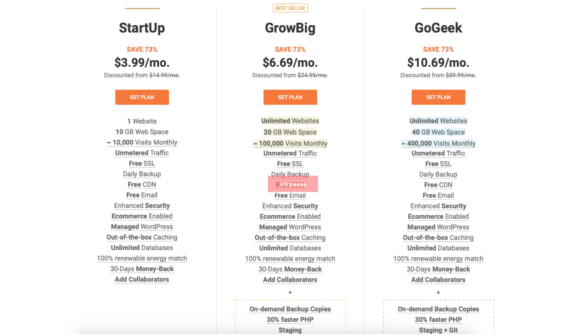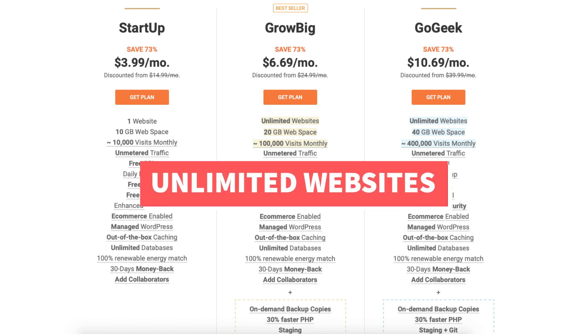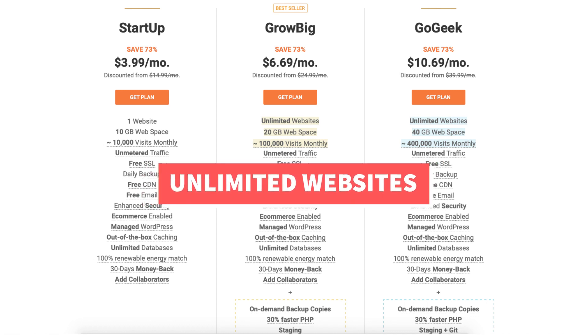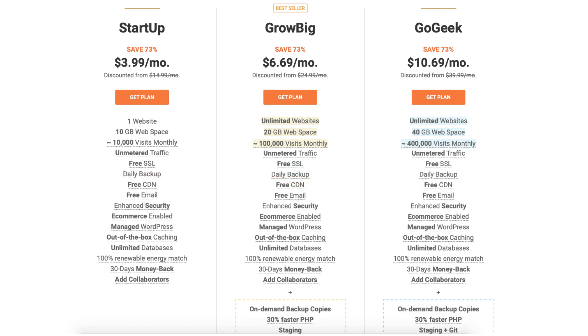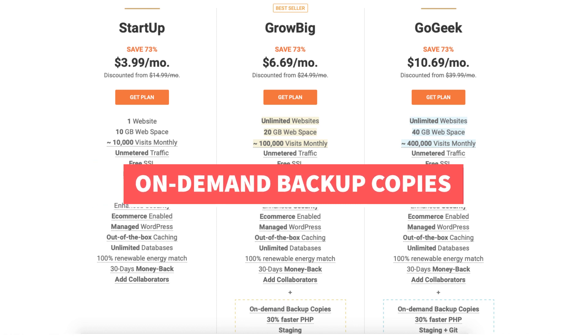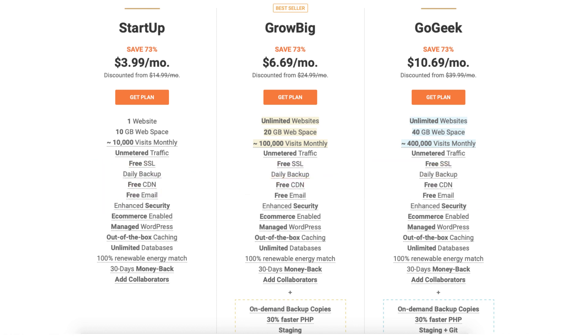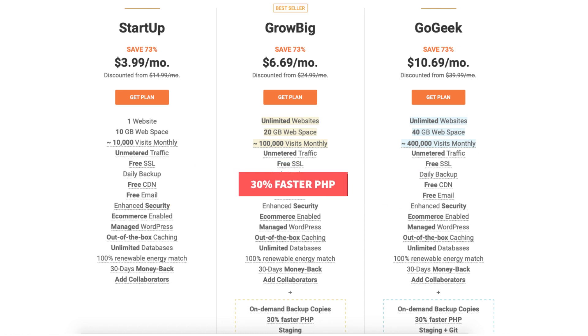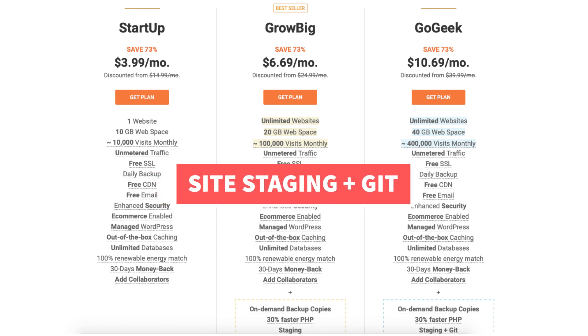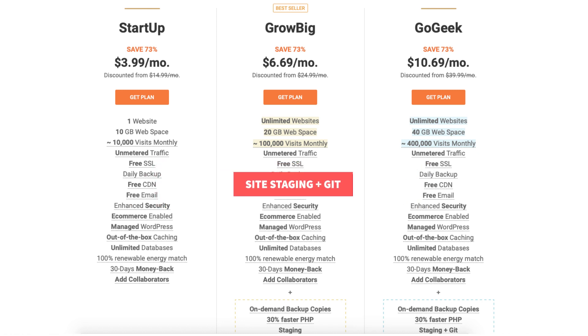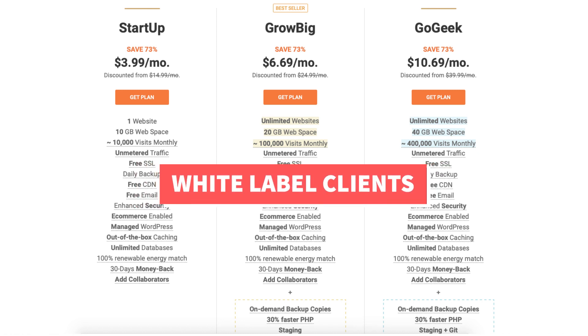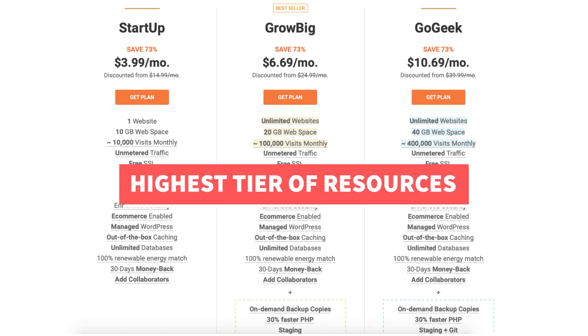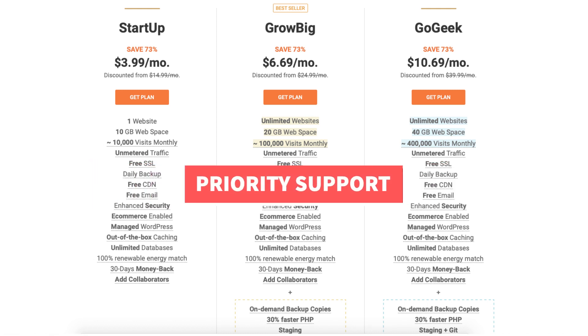The go geek plan you can get web hosting for $10.69 a month. This plan includes unlimited websites and offers up to 400,000 website visitors per month. The go geek plan comes with extra features such as on-demand backup copies, 30% faster PHP, staging plus git, white labeled clients, highest tier of resources, and priority support.